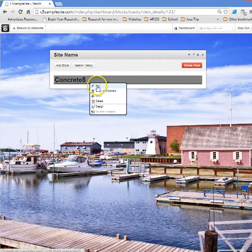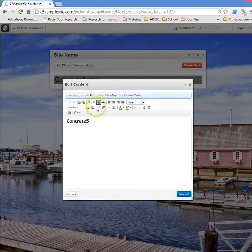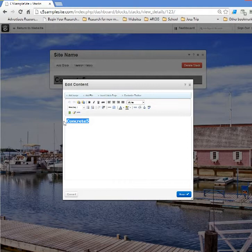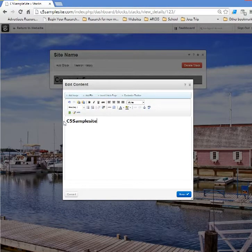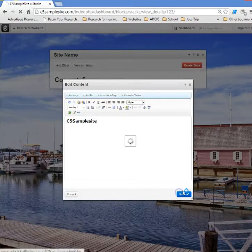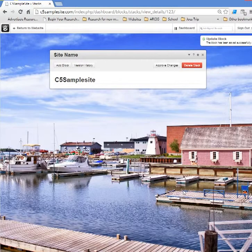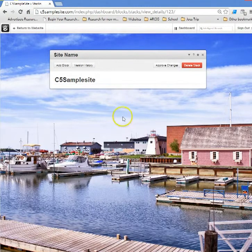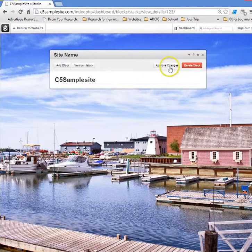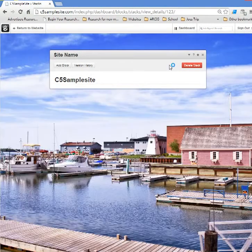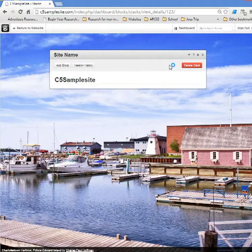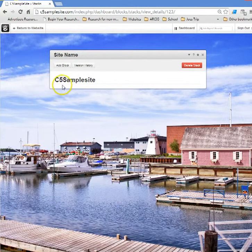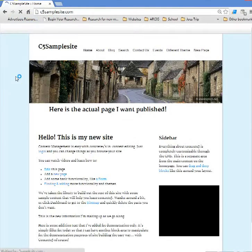Now here under site name it says concrete 5. Well we don't want it to say that, so let's edit that content block and we'll change it to again c5 sample site. Now here's the tricky part about dealing with stacks: although we've made the edit and we've saved it, before you can continue you must go to approve changes. It's that second safety step to make sure you really did want to implement that. Now under site name our new text logo says c5 sample site. Let's return to the website.